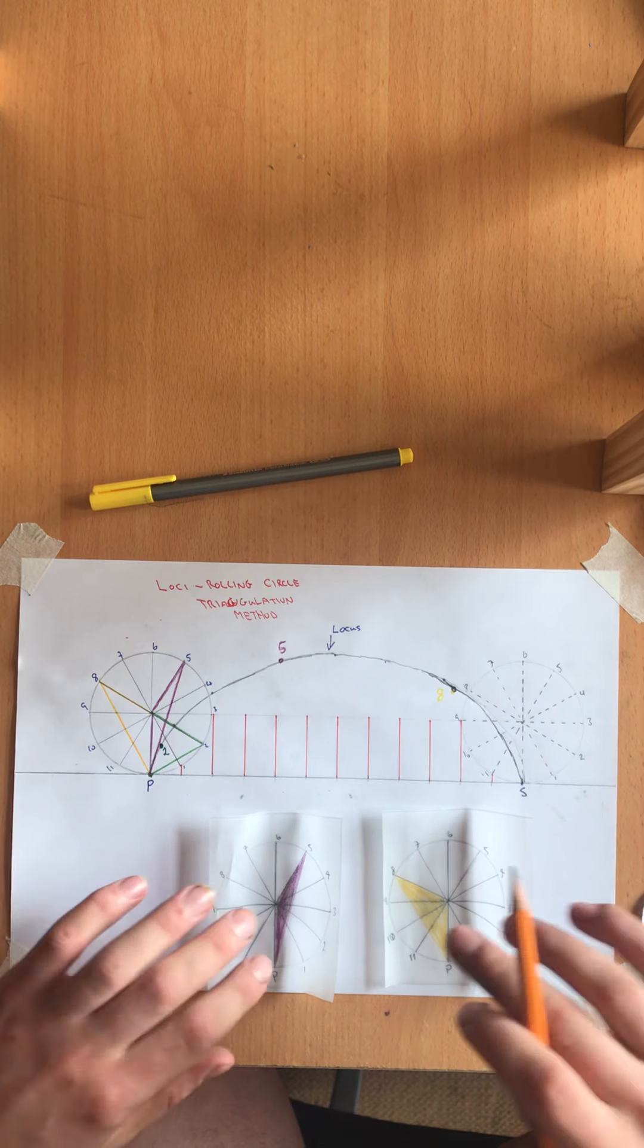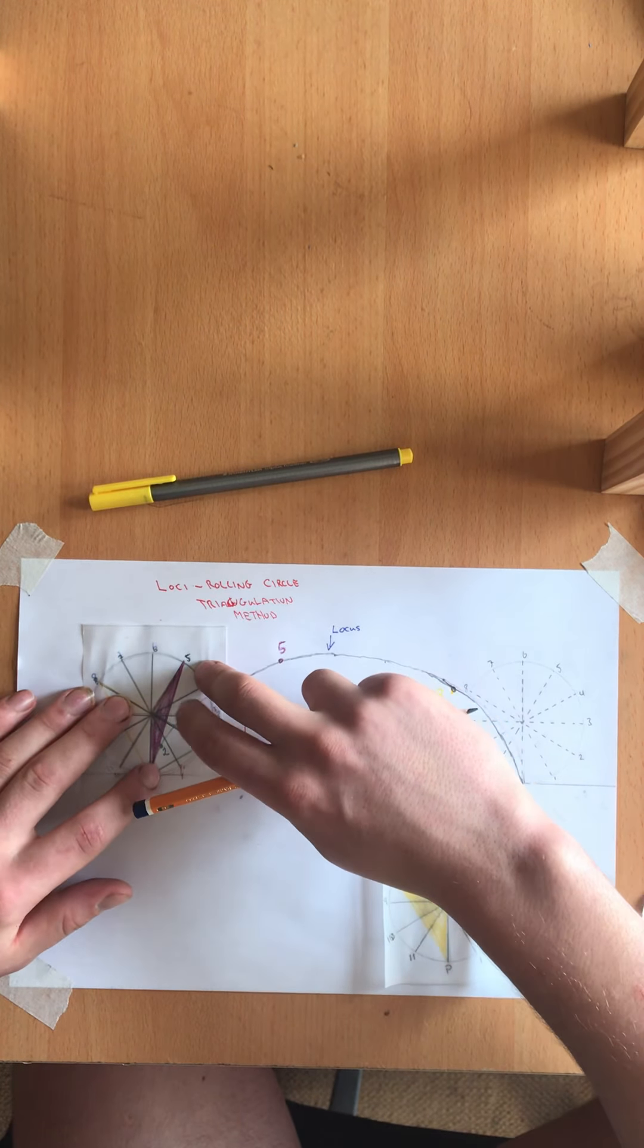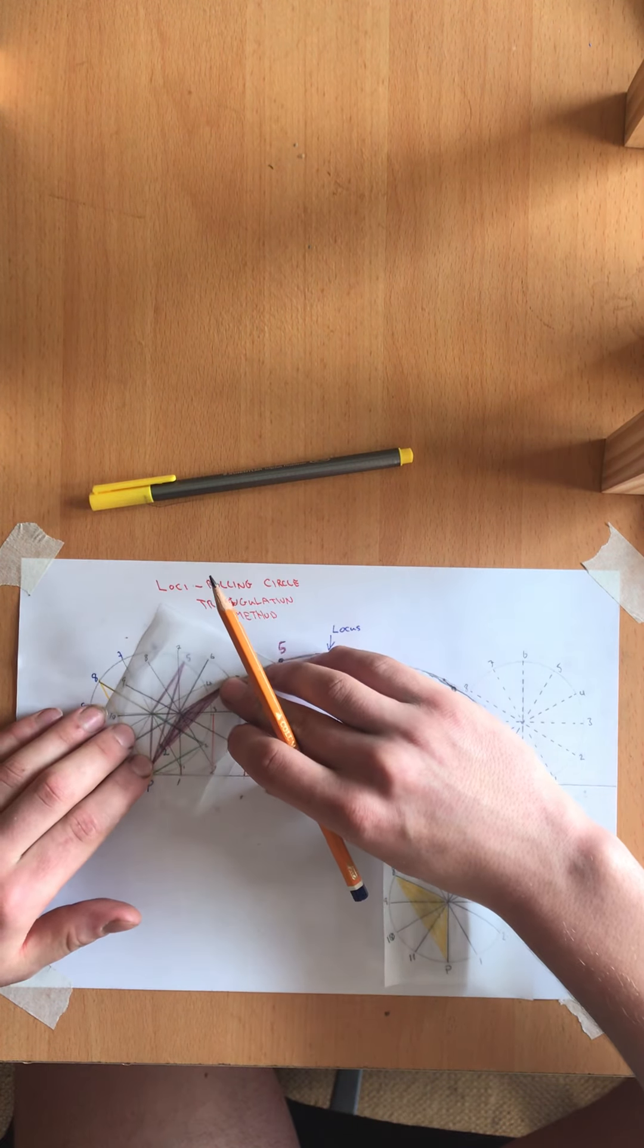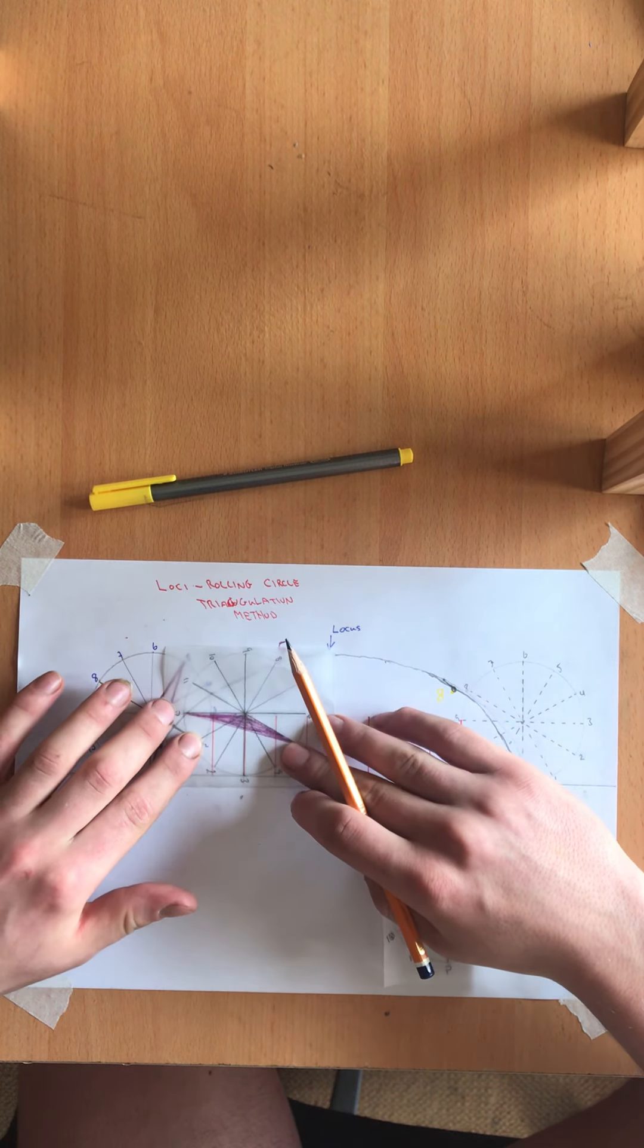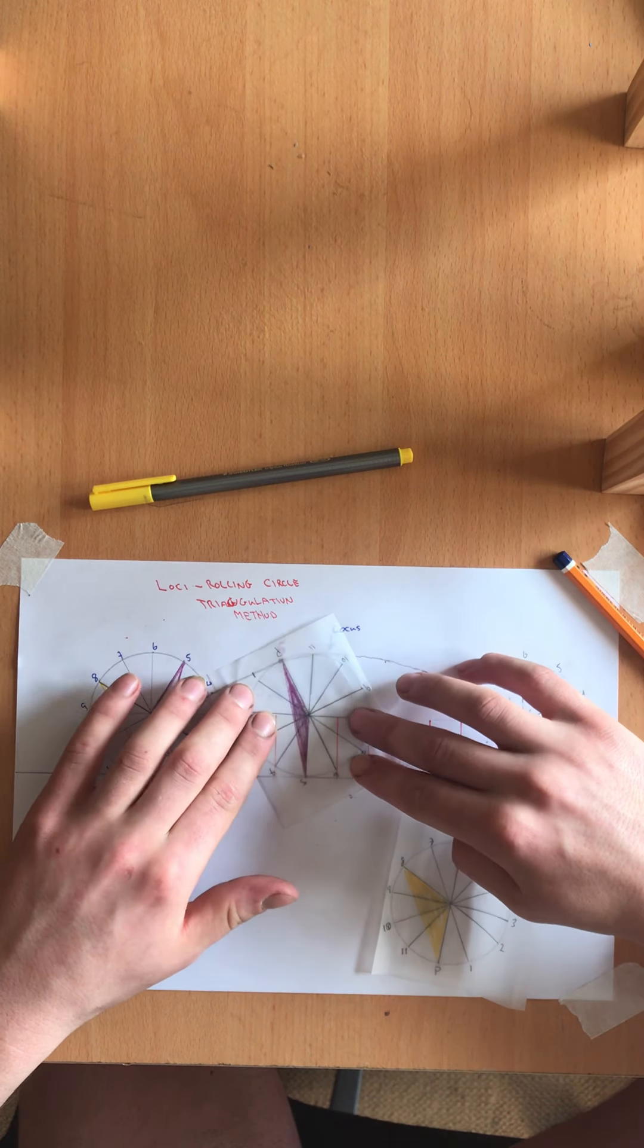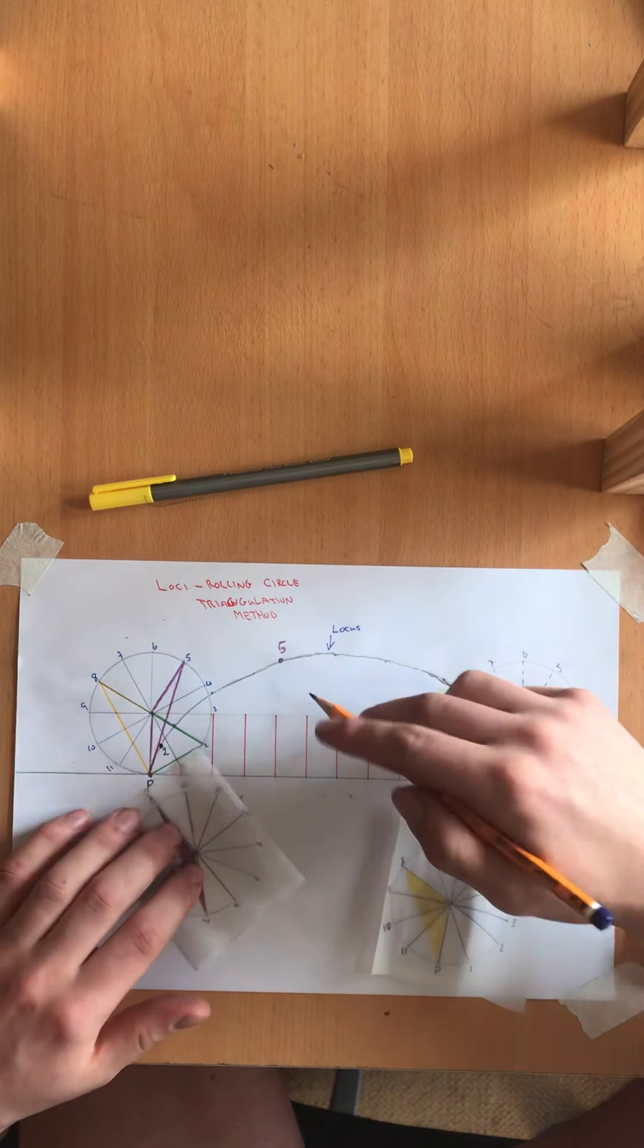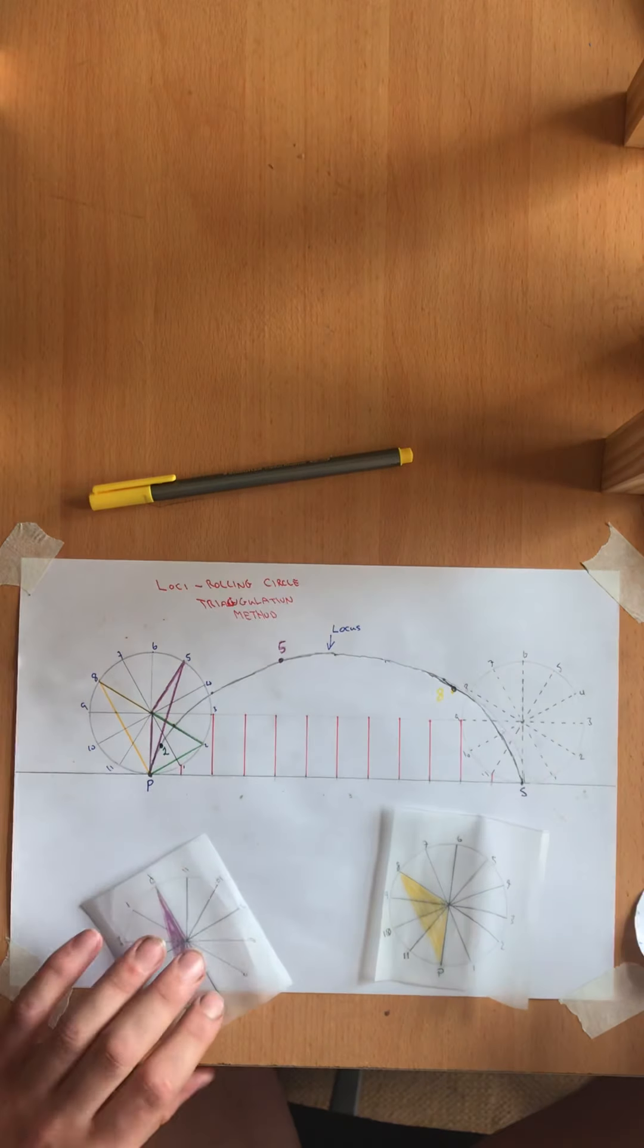So for the second template which is to find point five again as I put it up against my circle and the outline matches with my triangle template. So as I rotate this again one two three four and five you can see that my point, my next point, point five is up here which forms my curve from point two to five. So point five is on the locus.